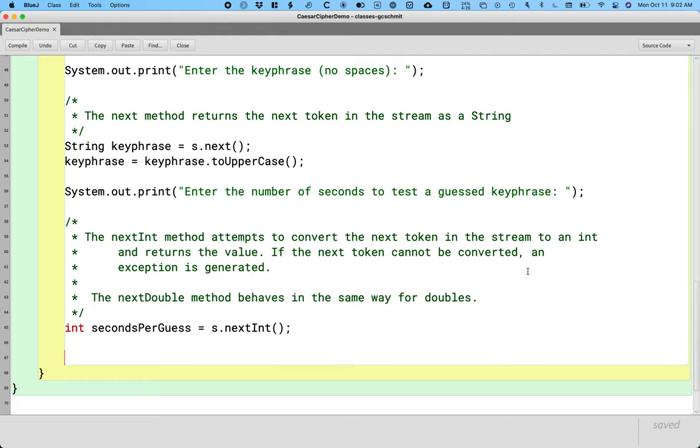So we've seen how to read in a whole bunch of characters all the way up to where the user hit enter with nextLine, how to read a single word, single token, with next to read it as a string, and how to read a single integer value with nextInt. And there's other ones for other primitives as well. This is basically the basic functionality we need from Scanner to be able to do pretty much anything we want.